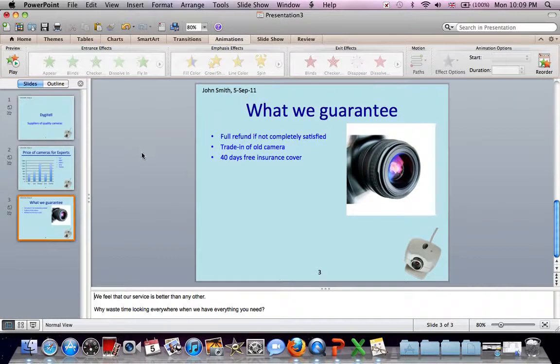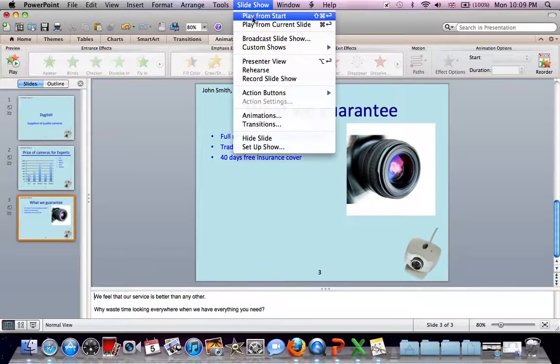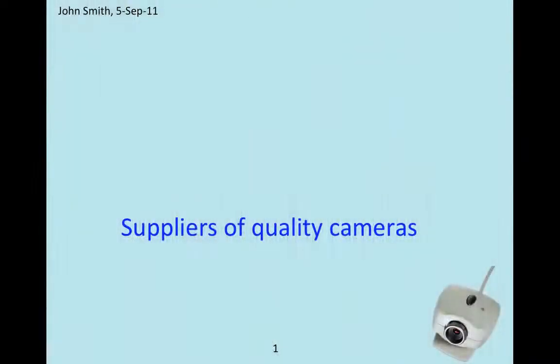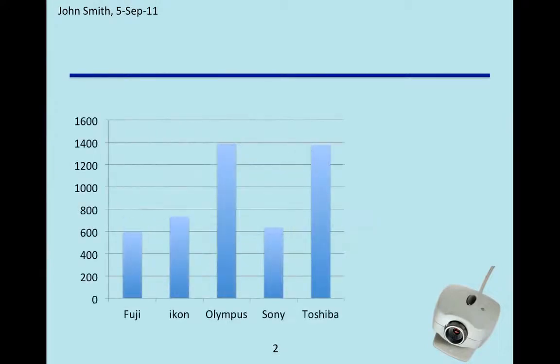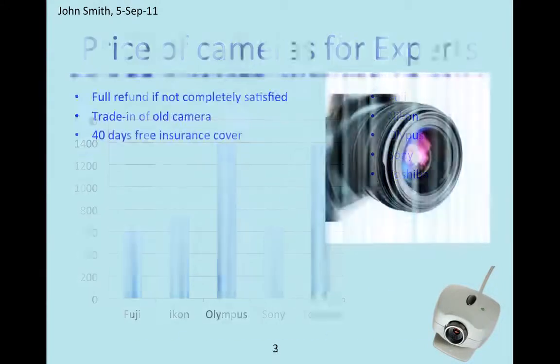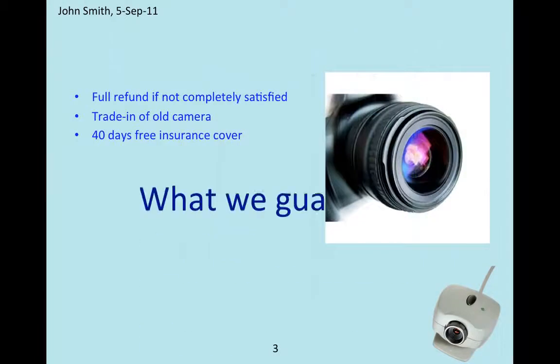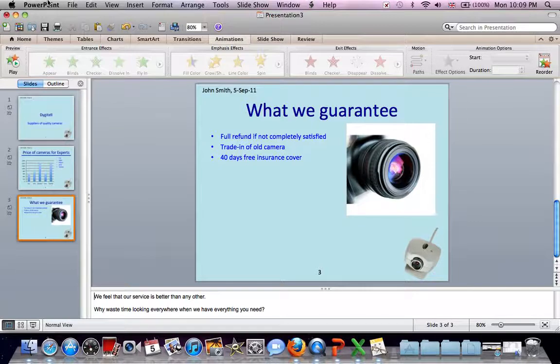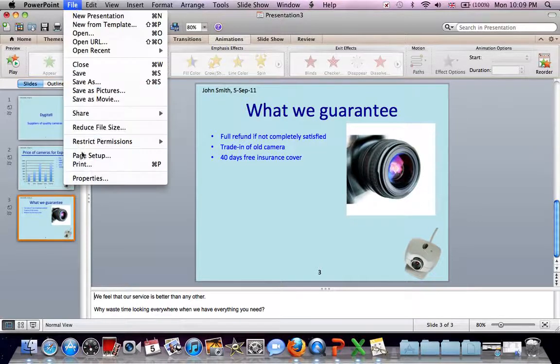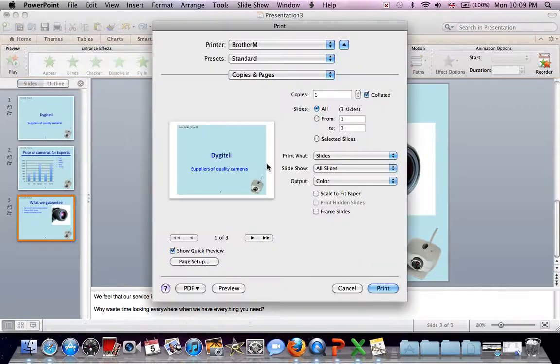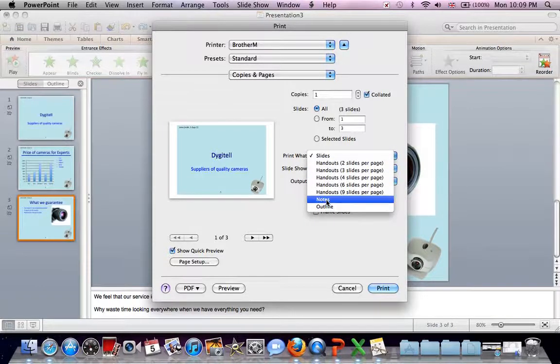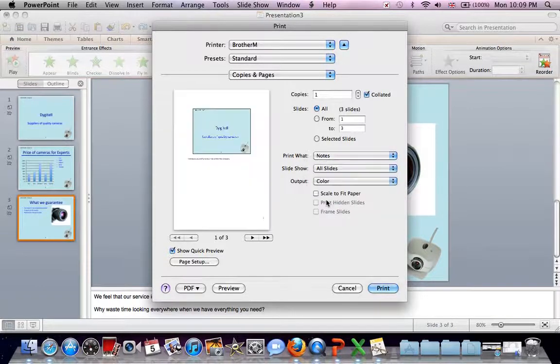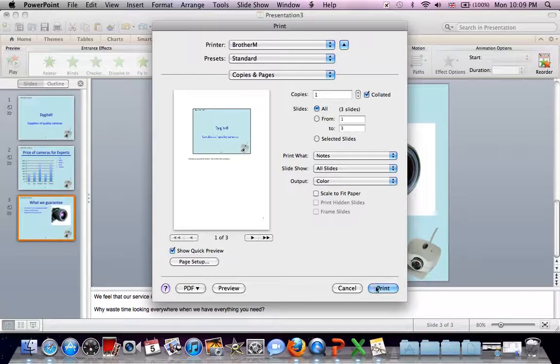Let's just step through our presentation to make sure it works. Slideshow. Play from start. That will do. Print the presentation showing Presenter Notes. Go to File. Print. We're not just printing slides. We want slides with Presenter Notes. If you click on Present What, we can print notes. You can see a sample of how that will turn up with the slide and the notes at the bottom. So we can press Print.